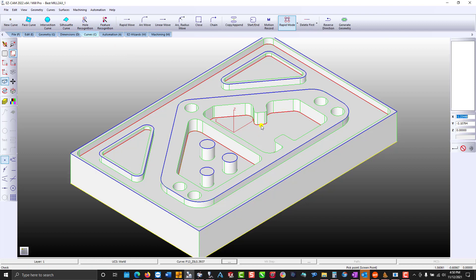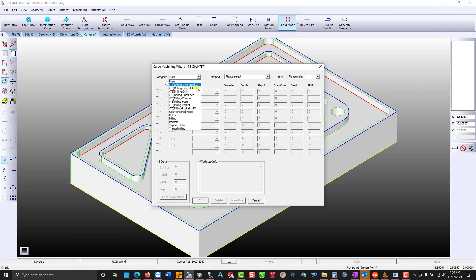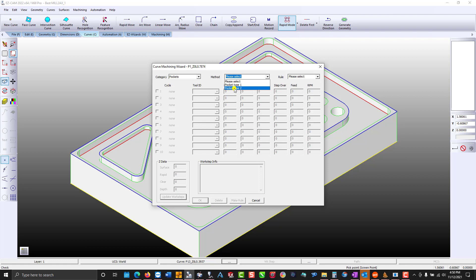Double-click your pocket boundary curve. At the top of the wizard you'll notice the curve name. For category I'm going to choose pockets. The method will be type 2 for my approach.